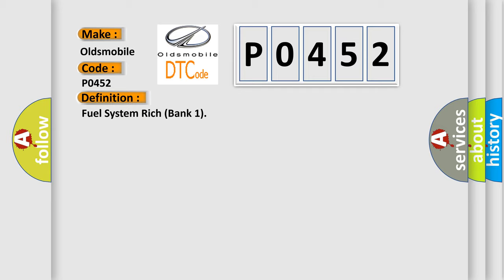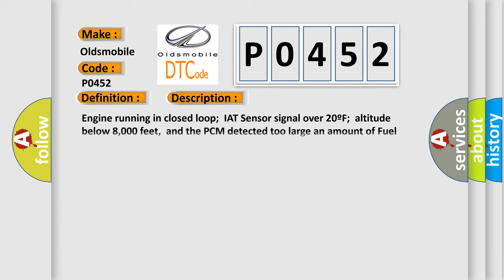And now this is a short description of this DTC code. Engine running in closed loop, IAT sensor signal over 20F, altitude below 8,000 feet, and the PCM detected too large an amount of fuel trim correction due to a rich AF condition.